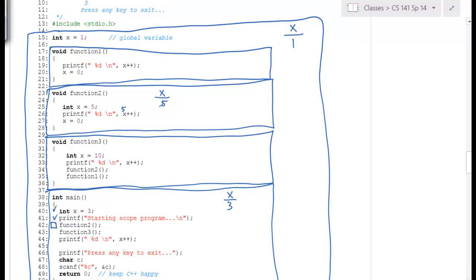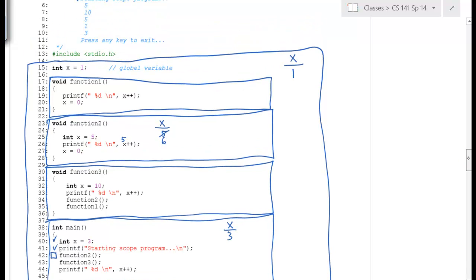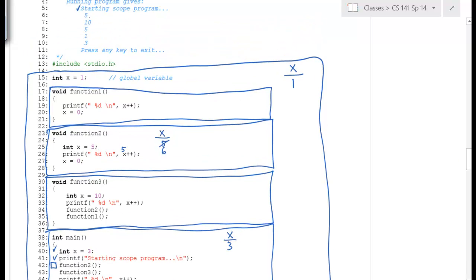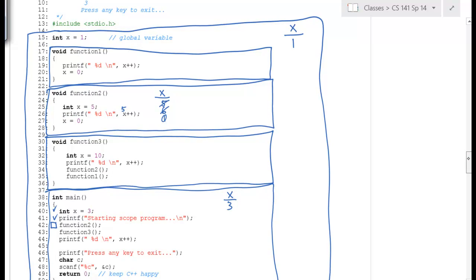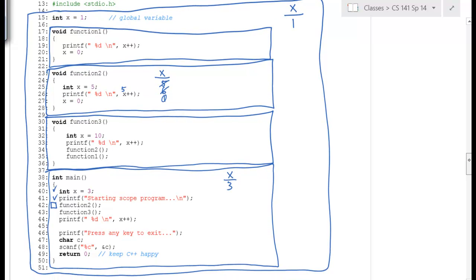The 5 is printed out, then the post-increment changes the value to 6. Then x is set to 0. Notice this change is not reflected back — these are not reference parameters; there are no parameters here. It's just side effects from function 2.